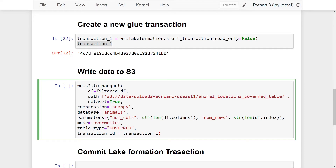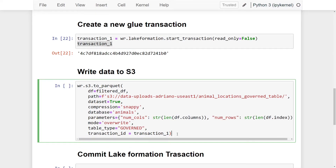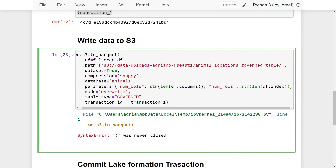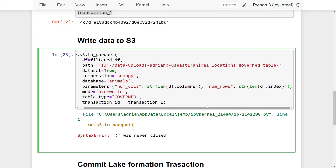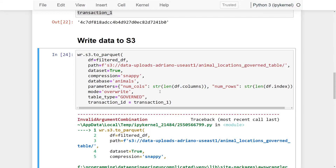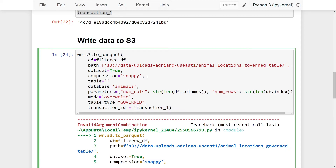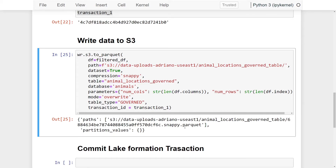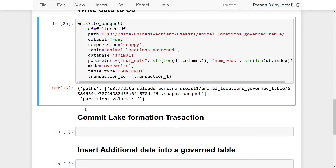Let's run that. I notice I forgot to close a parameter bracket — fixing that. Also, I forgot to pass the `table` name parameter, so I'll add `table='animal_locations_governed'`. Running again — great, that ran successfully. We get back the S3 path and filename of the written parquet file containing our DataFrame. Since I'm not using partitions, the partition value dictionary is empty.